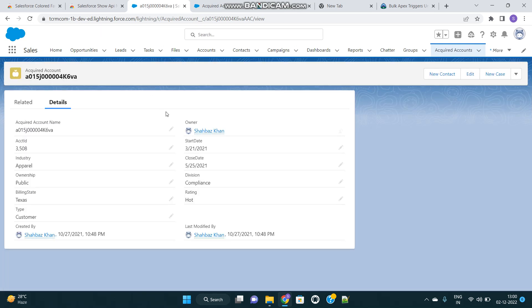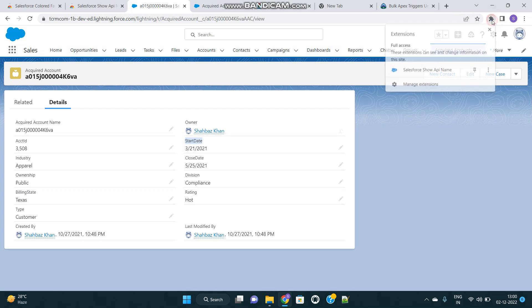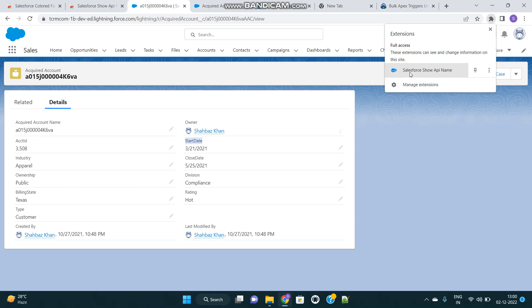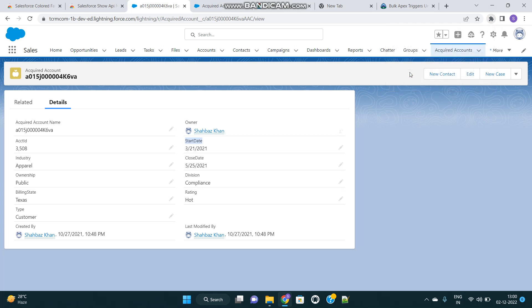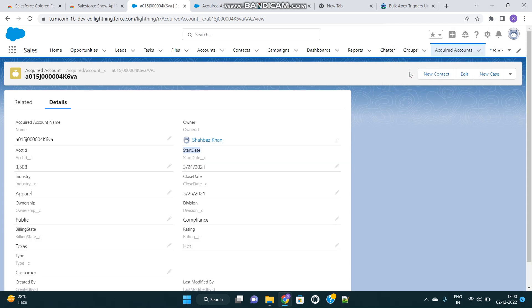We will see only the label of the fields now. And then at the top right corner, you will see an extensions button. Click on that, then select the Salesforce Show API Name extension.